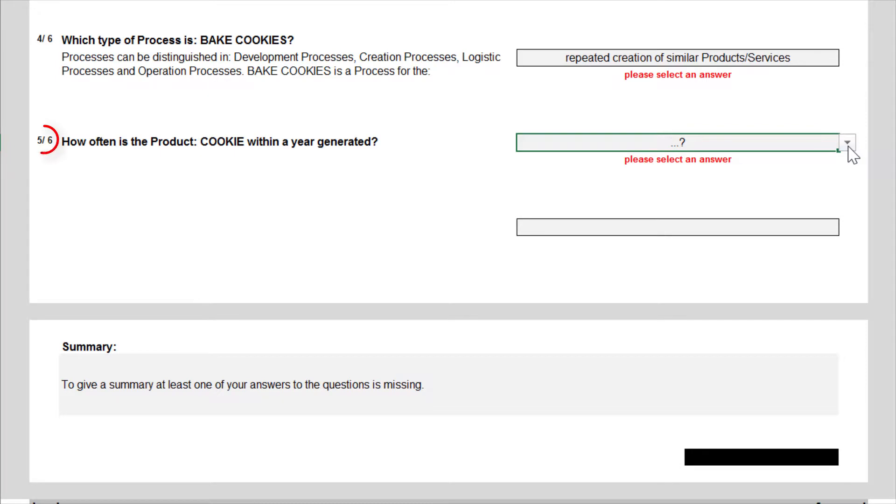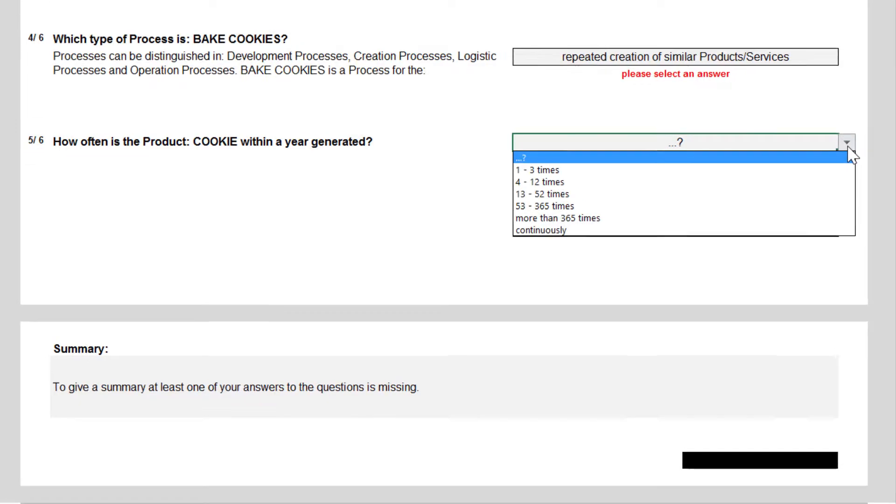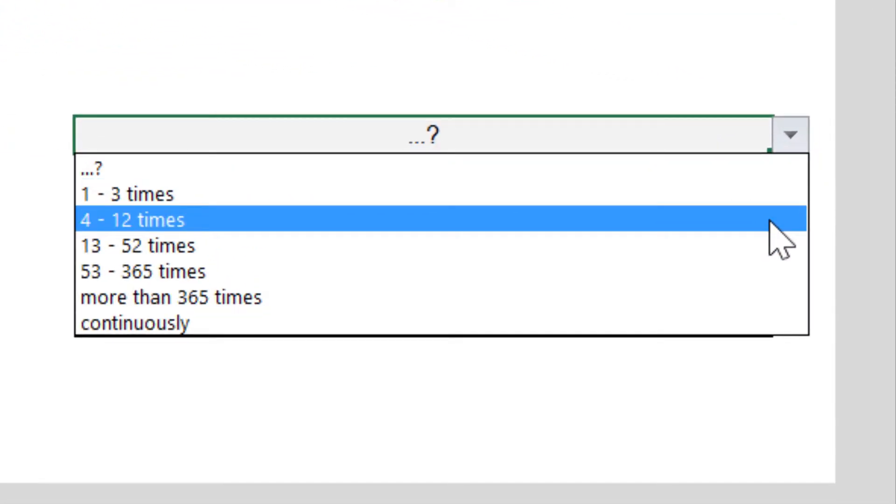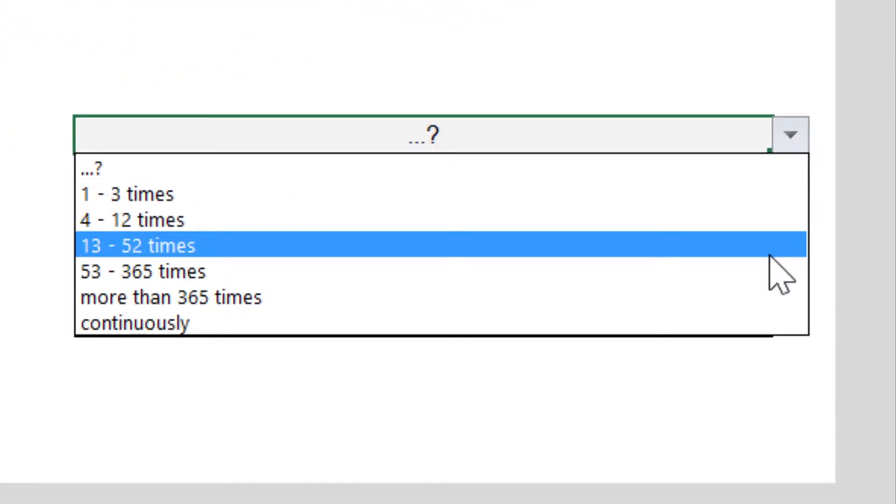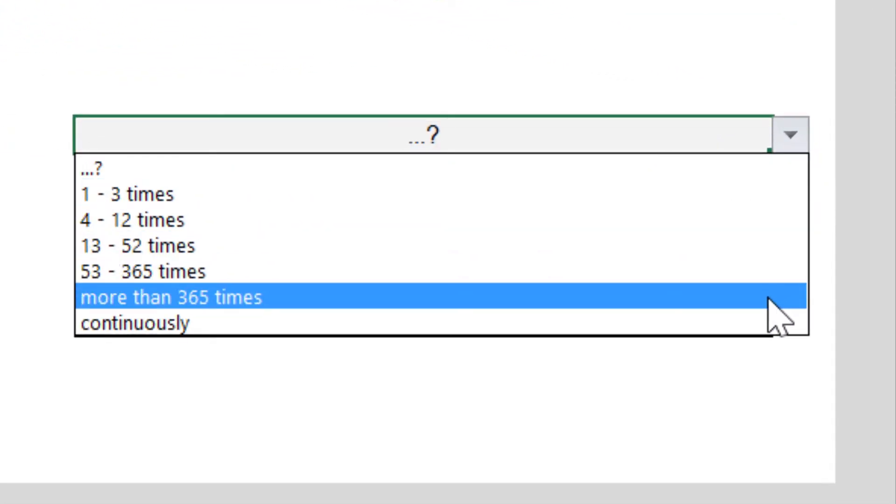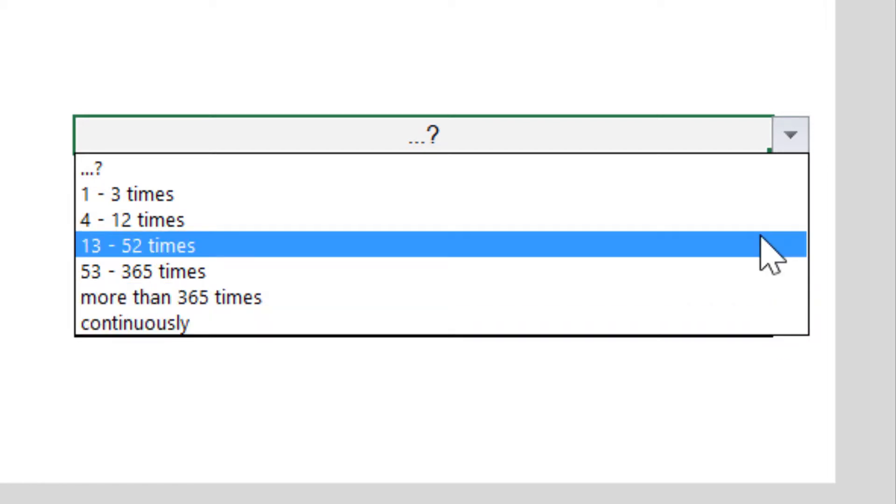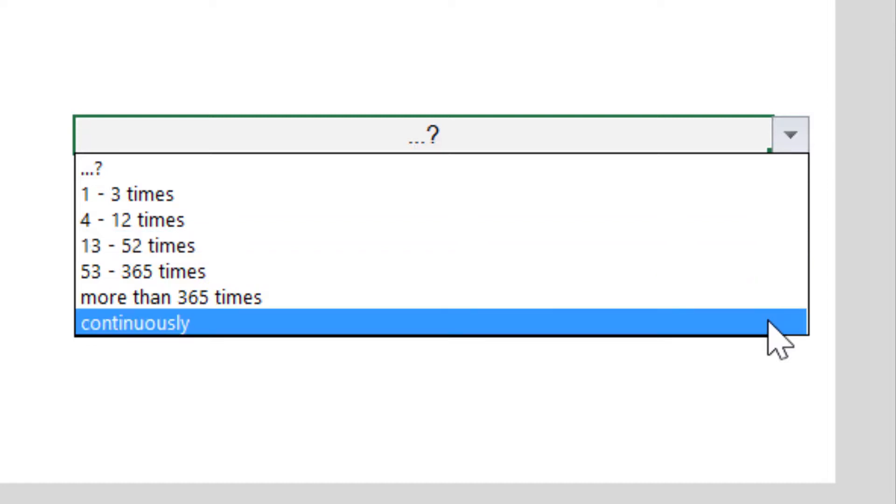The related question 5 asks how often the product or service is generated within a year. Here you can select between different frequencies or select the continuous generation. Our chef bakes once a week and thus I select 13 to 52 times. If it was about operating a data center or the continuous output in a chemical factory, then I would choose continuous.